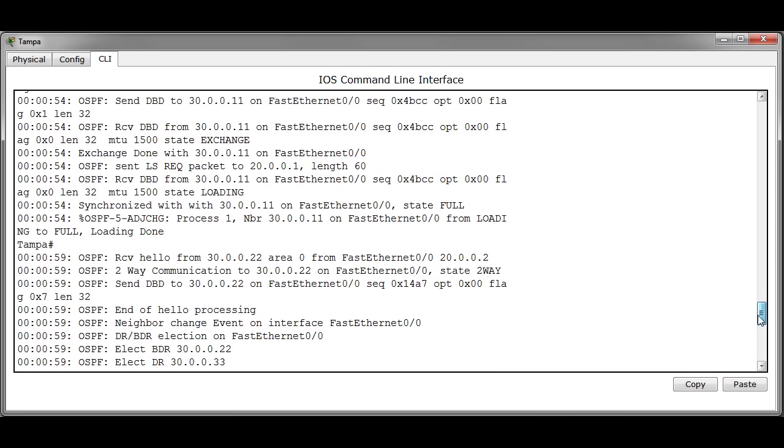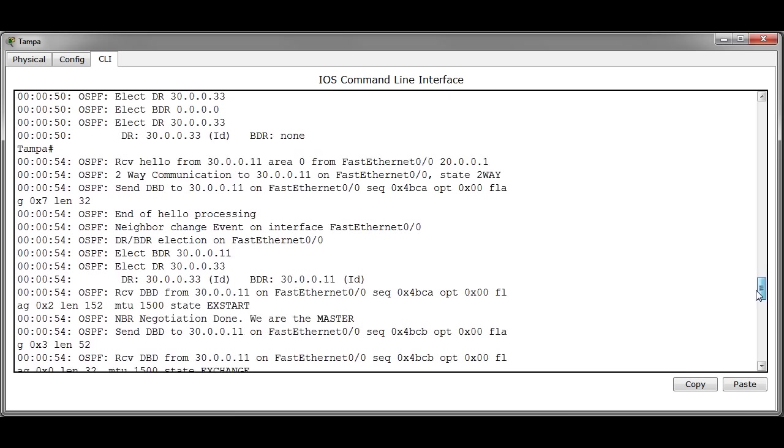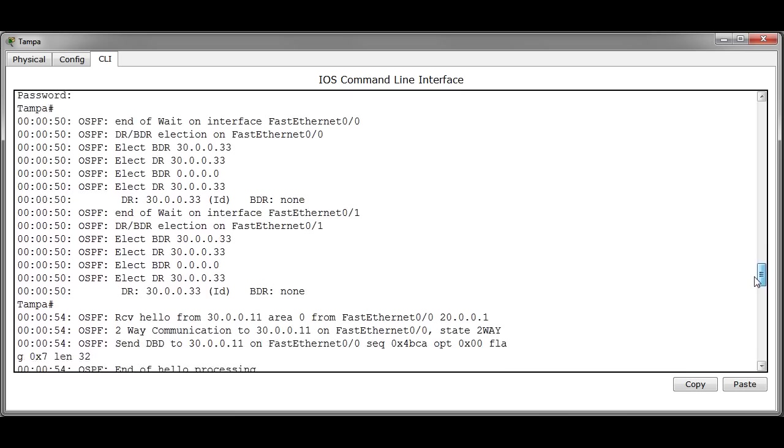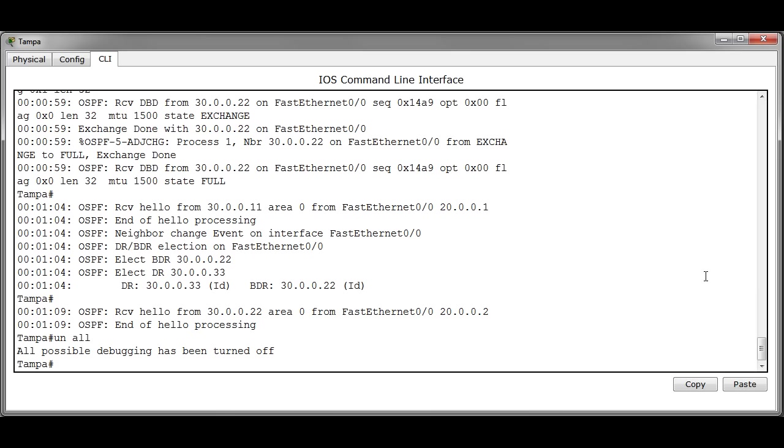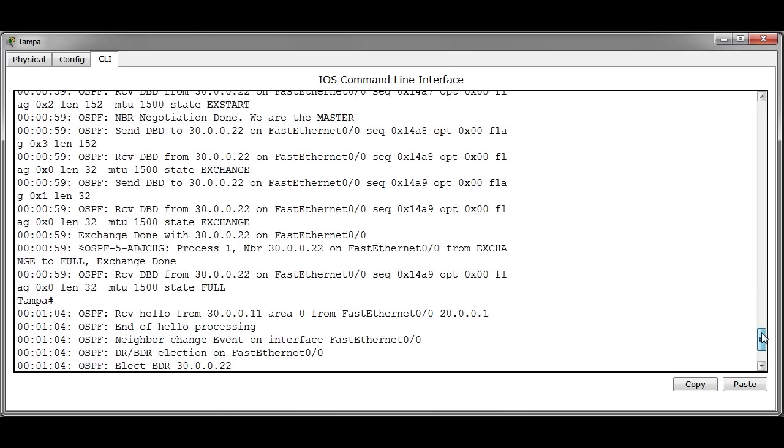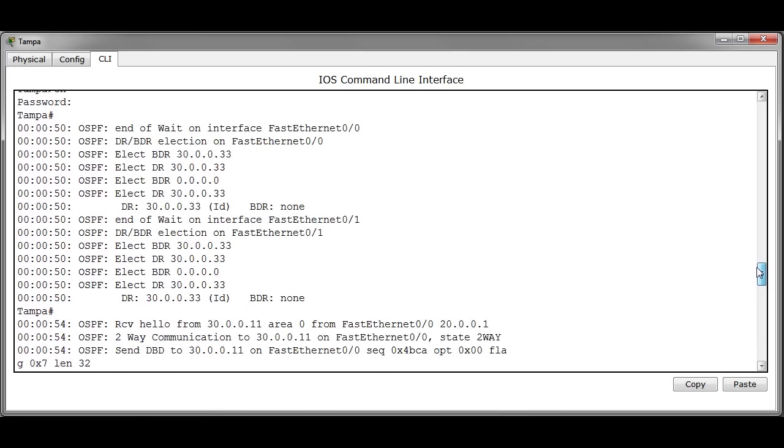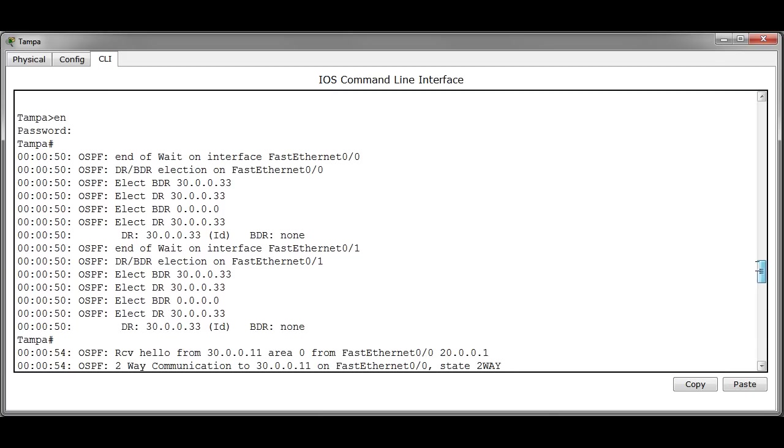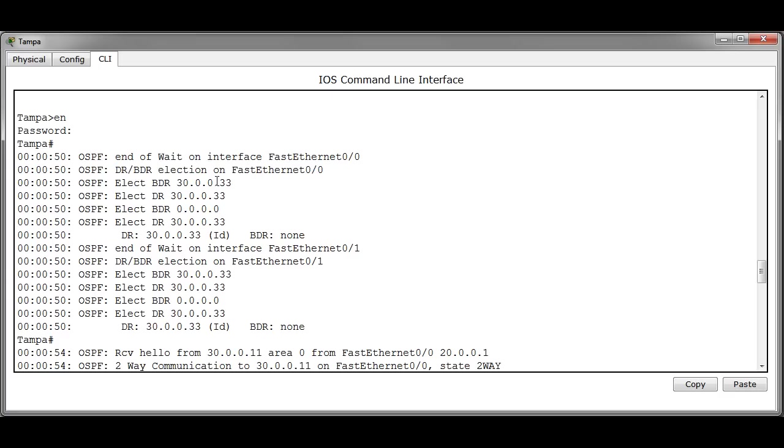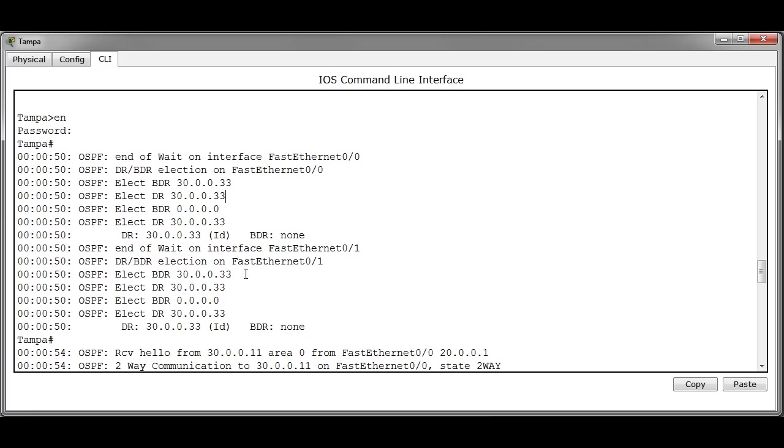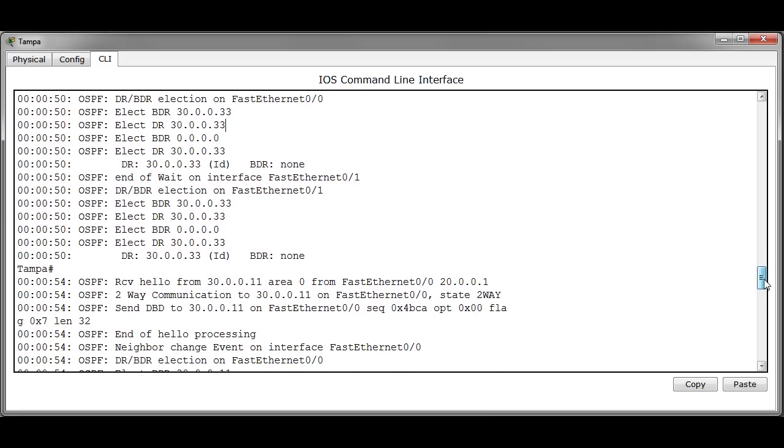If we scroll up to the top of the debug output we can see that the router held the DR BDR election on its fast ethernet 0-0 interface. It elected the BDR first to be itself. Then it also elected the DR to be itself since there was nobody else active sending hello packets on the line. On interface fast ethernet 0-1 it's the same since there's no other router available to have the elections with. It is the DR and there is no BDR.